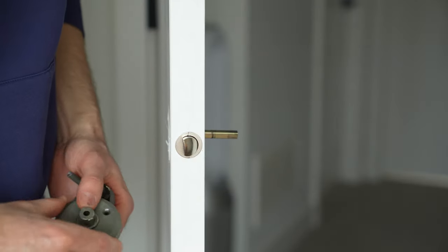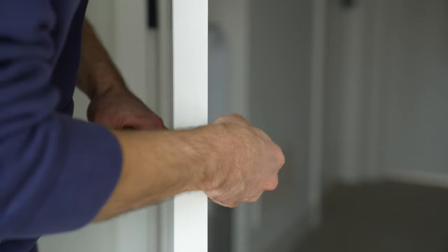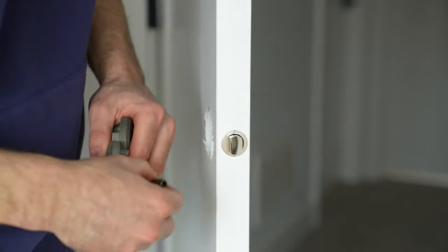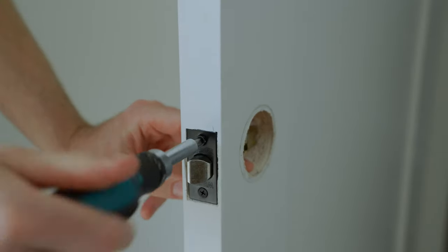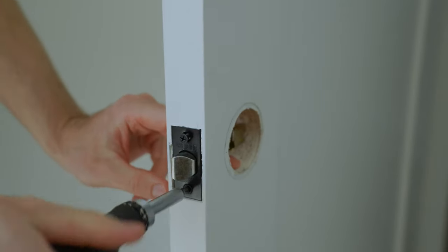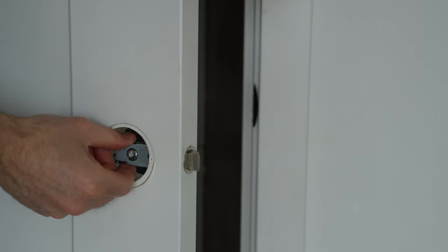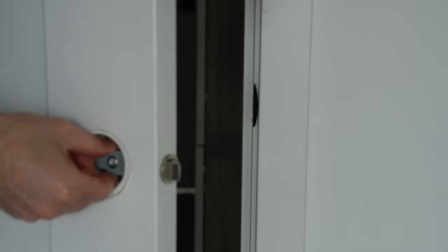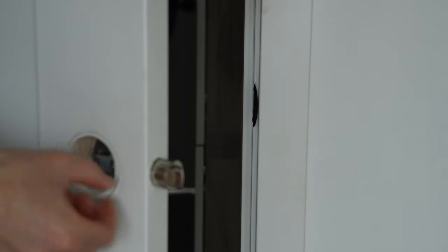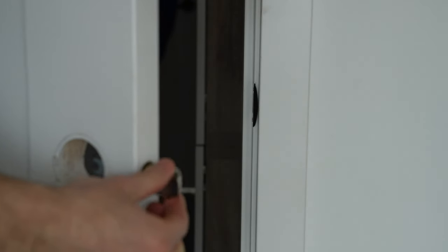The next step is to remove your old latch. You might have a face plate mounted with two screws or a simple drive-in latch. I had a drive-in latch, so I'm just pushing it out.